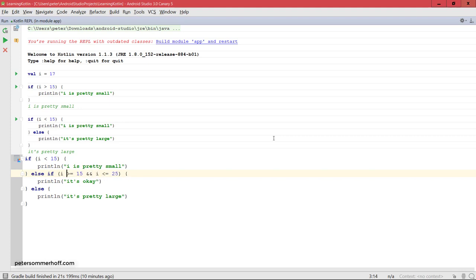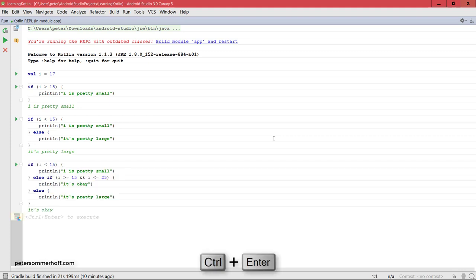You can also use the exclamation mark to negate an expression. Let's go ahead and press control enter to run this and it's going to say it's okay because 17 is somewhere between 15 and 25.